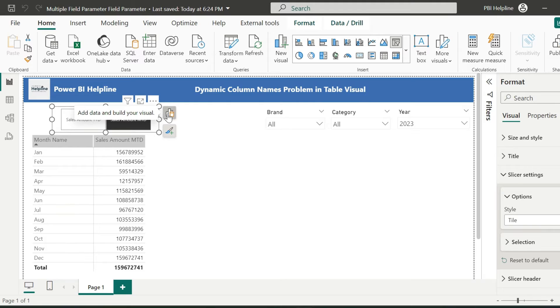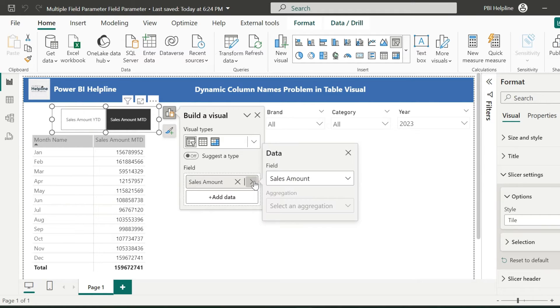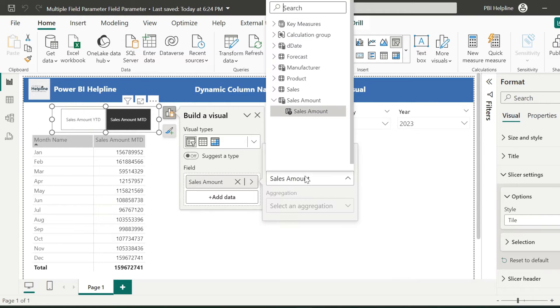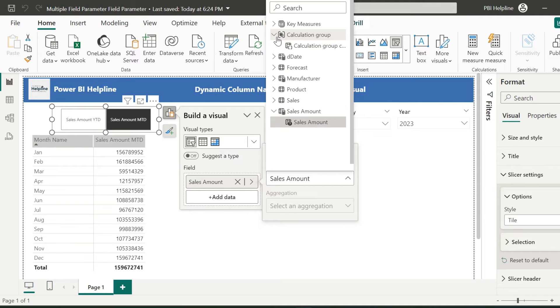Now I can select my slicer, which is currently using the older field parameter. This I will replace with my new calculation group.